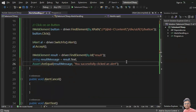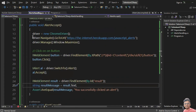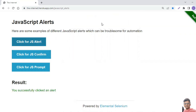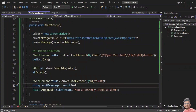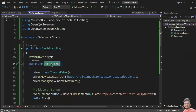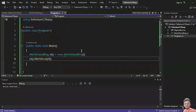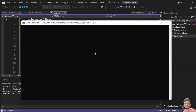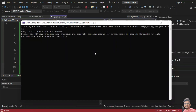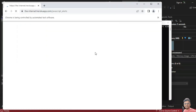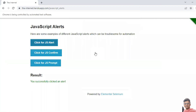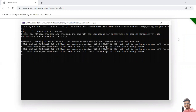So to summarize: create an instance, navigate to the URL, maximize the browser, click the alert button, switch to the alert, accept it, get the result message, and assert it. Now just run and see. It's successfully executed — great, let's move on to the next one.